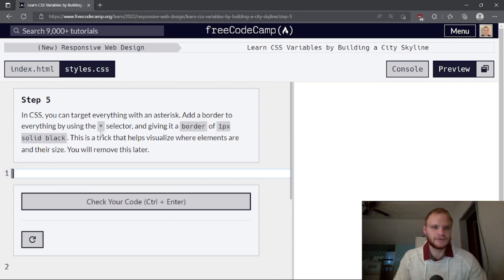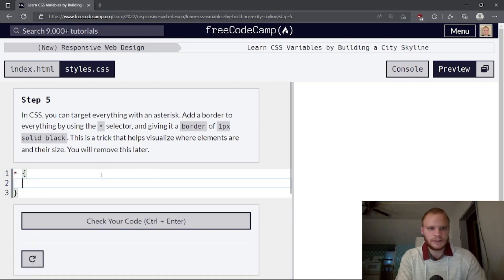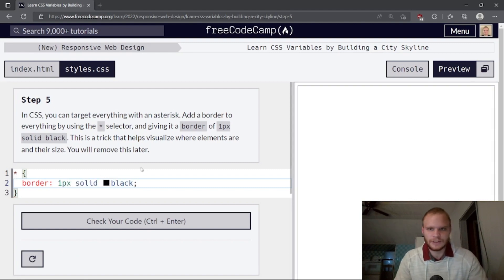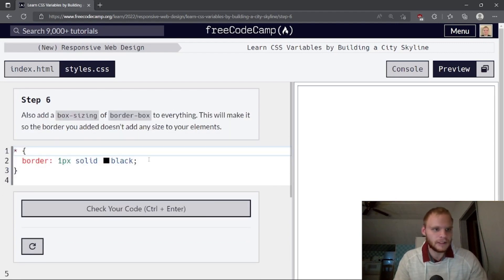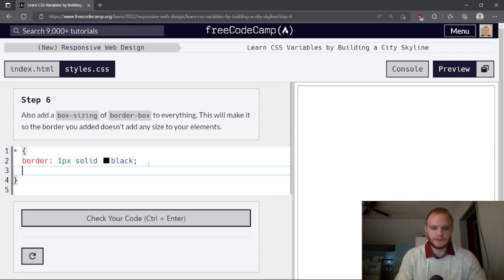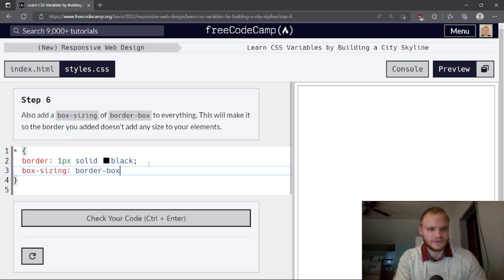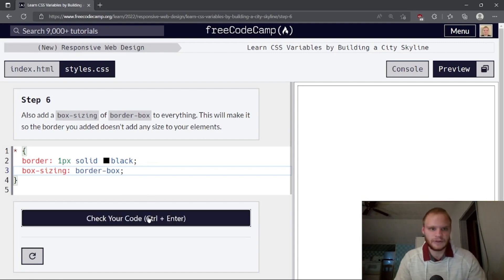Step five: in CSS you can target everything with an asterisk. Add a border to everything using the star selector — giving it a border of one pixel solid black. The body will get that border too. Also add box-sizing border-box to everything. What this does is make it so the border you added doesn't add any size to your elements.